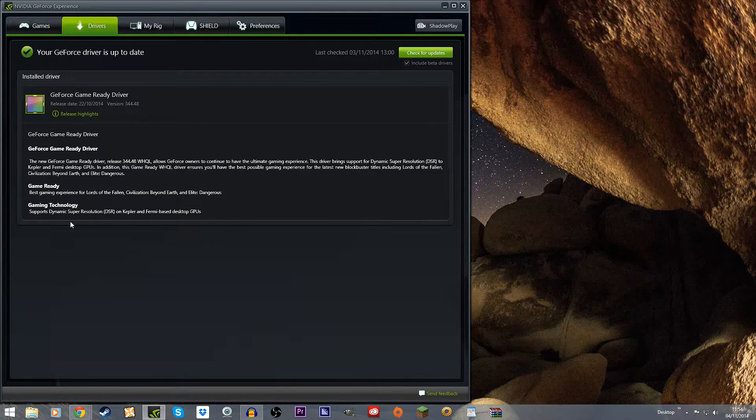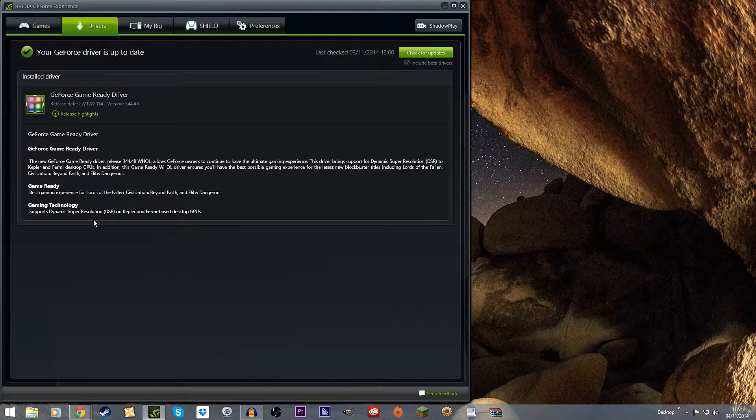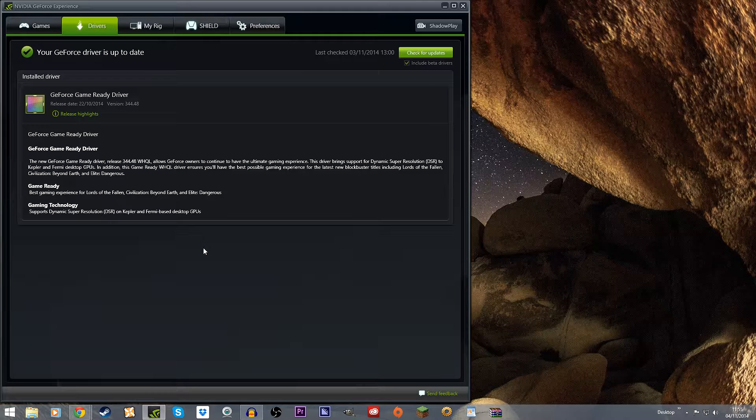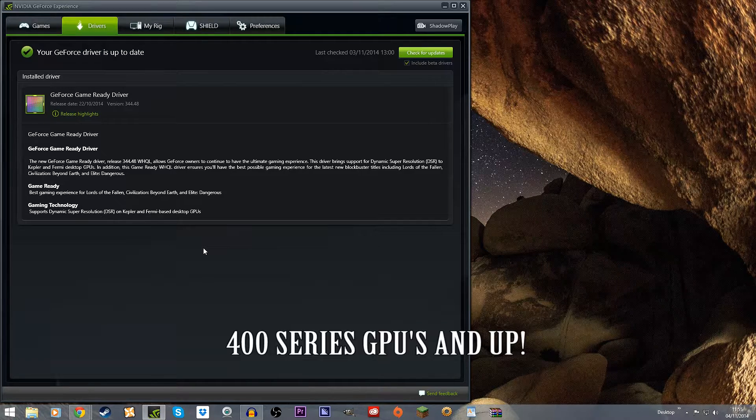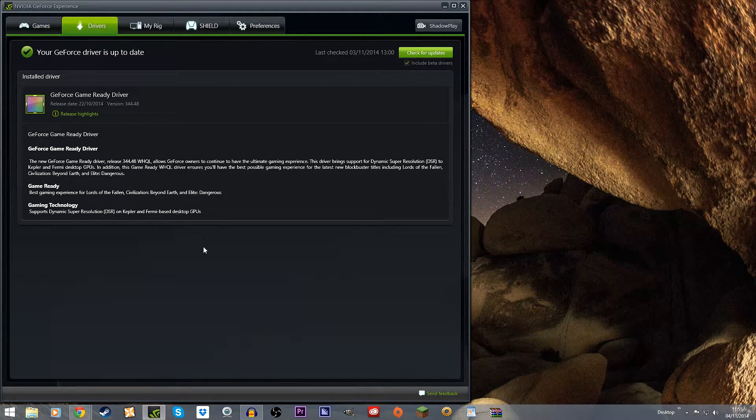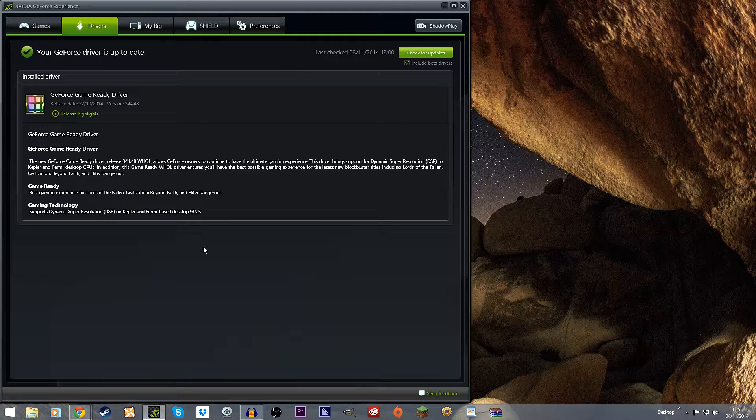I think that's the 500 series and onward if I remember correctly. So what is this and how can it help your gaming experience?